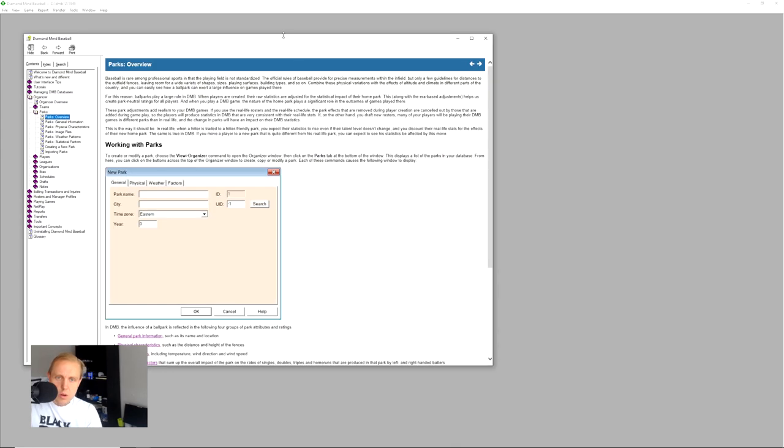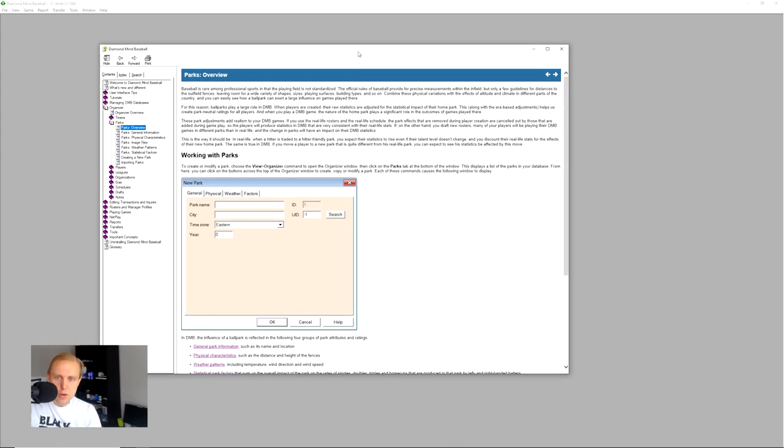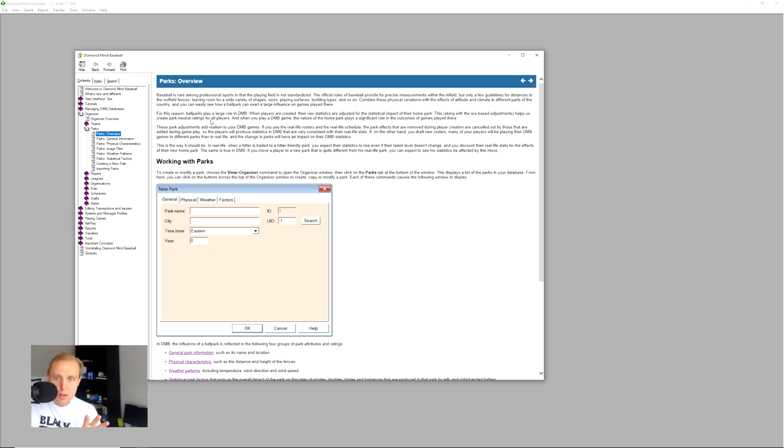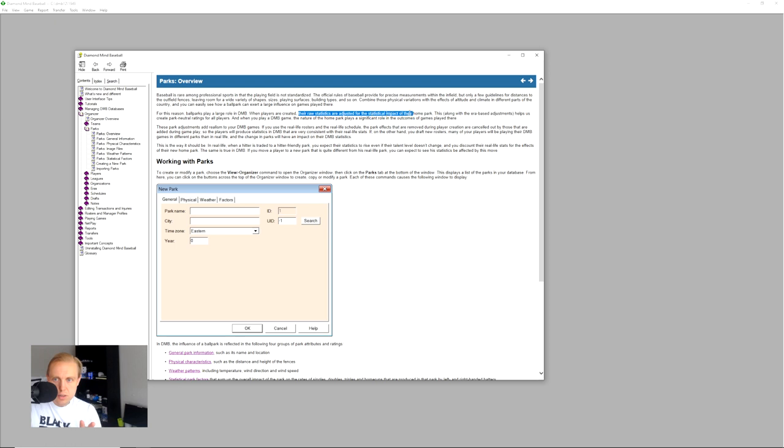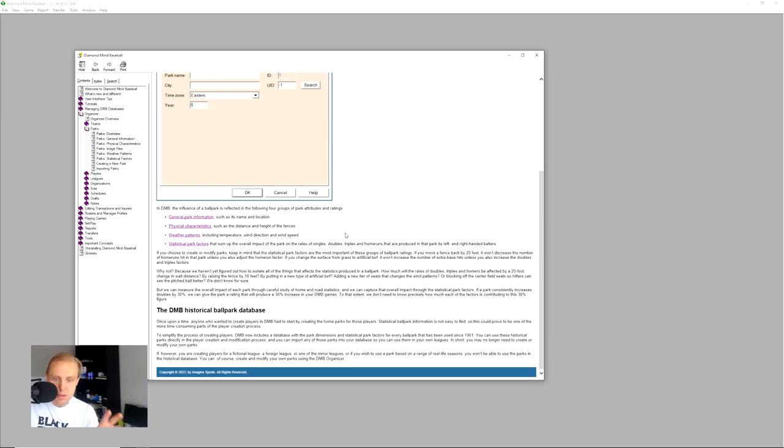So we'll go over here to the help screen first. Ballparks play a large role in Diamond Mine Baseball. When players are created, their raw statistics are adjusted for the statistical impact of their home park. But what does that mean? That means that the thing that matters the most are the statistical factors. The game's not going to adjust player statistics based on random weather patterns, no, what we're talking about really is the statistical patterns.